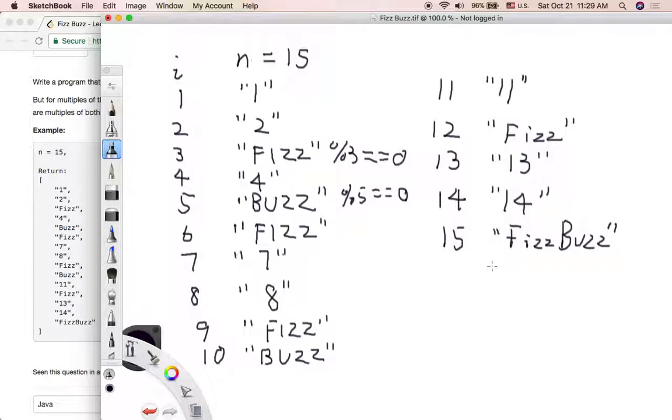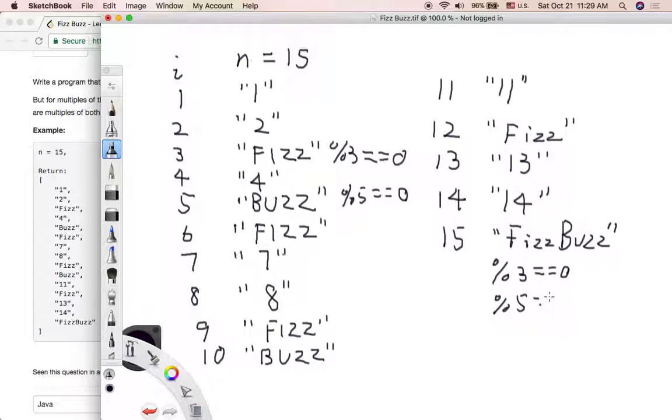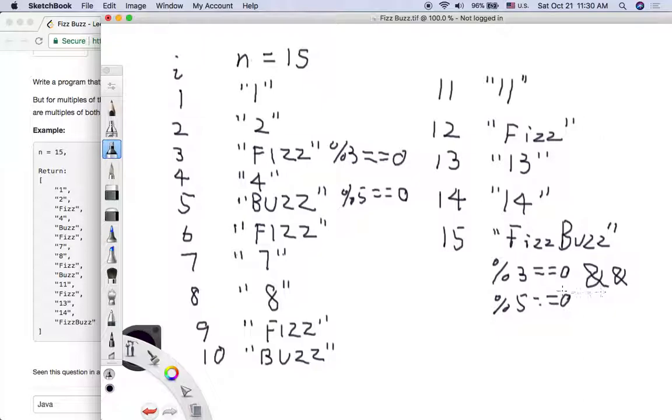And if this index value is divisible by both 3 and 5, what we should return is FizzBuzz. The output is FizzBuzz.